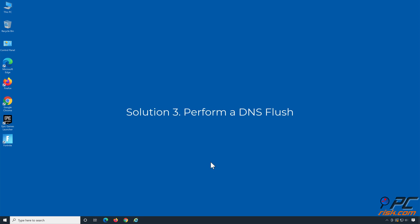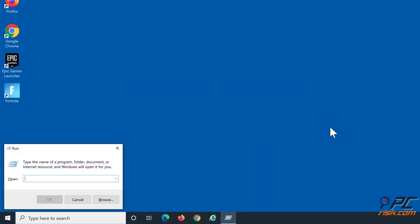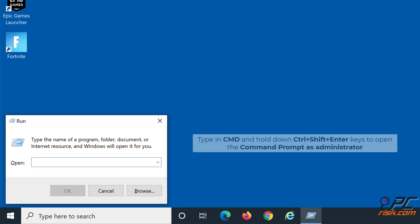Solution three: perform a DNS flush. Hold down Windows plus R keys to open Run. Type in CMD and hold down Ctrl plus Shift plus Enter keys to open the Command Prompt as administrator.